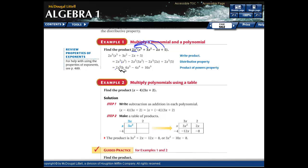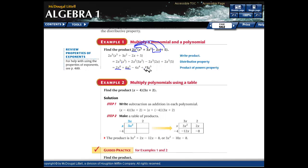Multiply the numbers out front and add the exponents: 2x cubed times 3x squared gives 6x to the 5th. Then 2x cubed times negative 2x — make sure you're taking that negative sign with the number — gives negative 4x to the 4th. And 2x cubed times 5 gives 10x cubed.